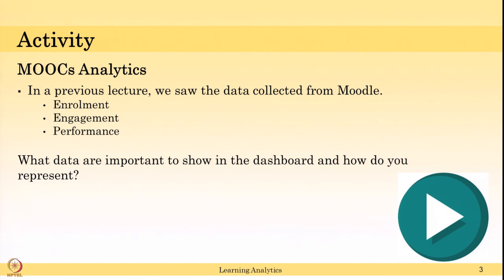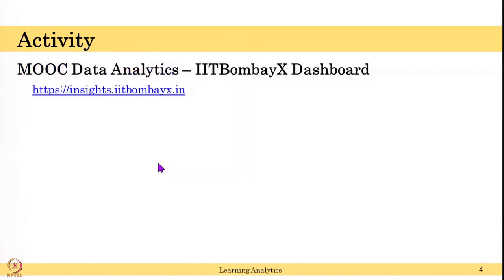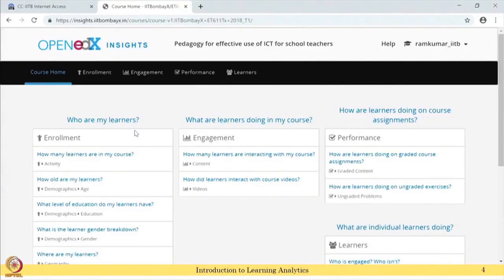Please continue the video after you have listed down your answers. Let us look at the MOOC data analytics IIT Bombay dashboard - here is the website. This has access only to instructors. We are looking at the IIT Bombay edX Insights webpage, talking about a course called Pedagogy for Effective Use of ICT for School Teachers. This analytics is only for this particular course.